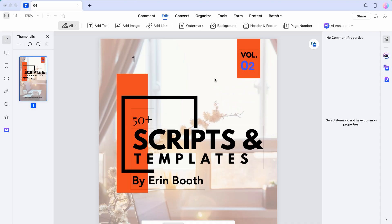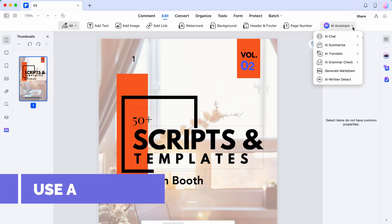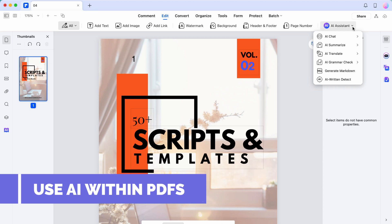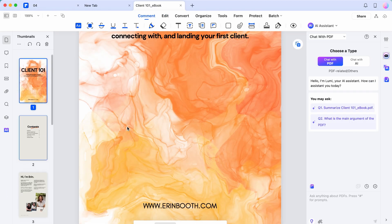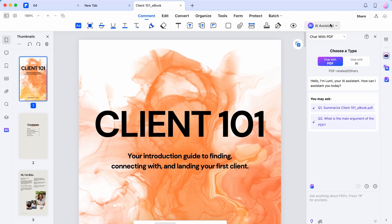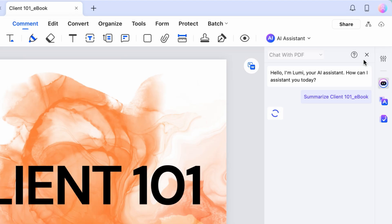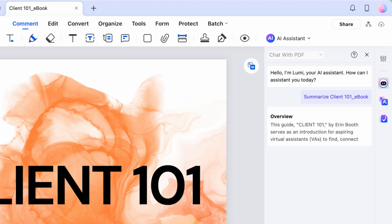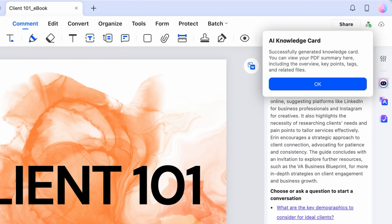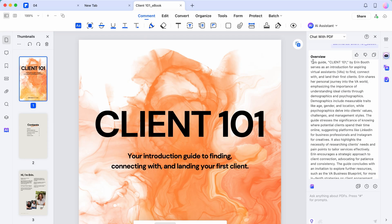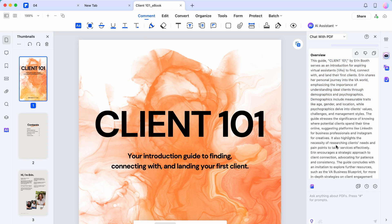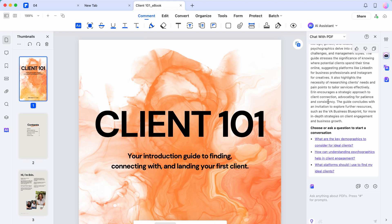Besides making edits, PDF Element does an amazing job at integrating a really cool AI assistant. This is a multi-page ebook that I offer to my students, and one of my favorite features is to summarize the text. Imagine that you have a client send you a really large PDF that you might not necessarily have time to review. With this feature, you get a quick overview of some of the key points in the document, and you can even dig further based on their suggestions.